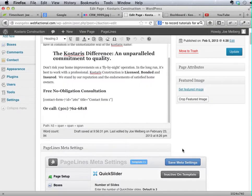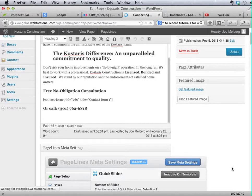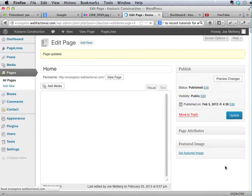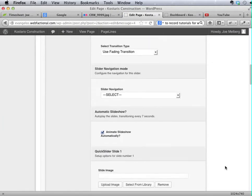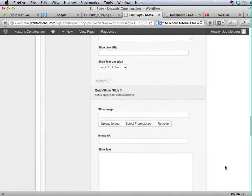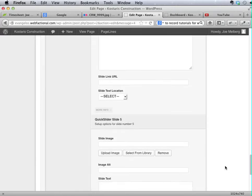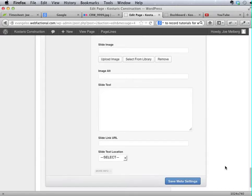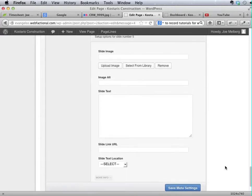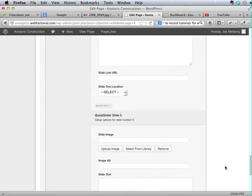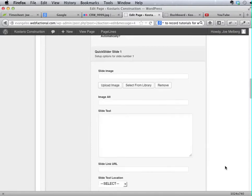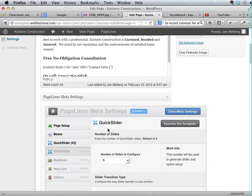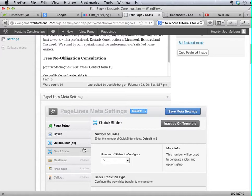But once I click Update, it's going to refresh that view. So Save Meta Settings. And now you'll see it will only show what's up to slide five. So if you ever change the number of slides and you're confused as to why it hasn't updated, just remember to hit the Save button.